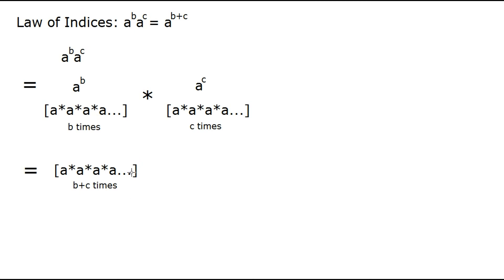And of course we know this is just the definition of exponentiation. So we can write it in this form, just like this. And that's essentially the proof.